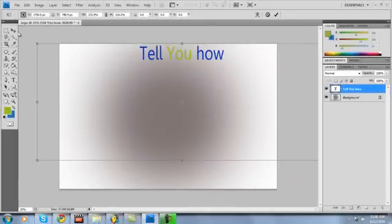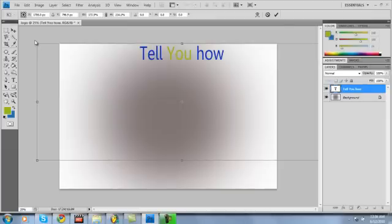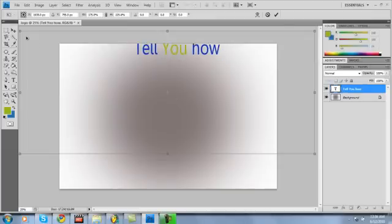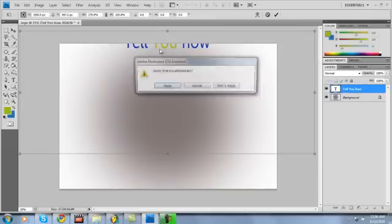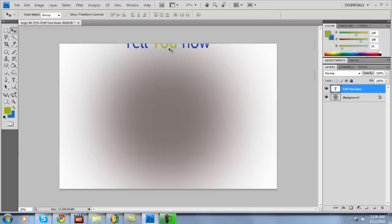All right, so that looks almost sizable. I want it a little bit bigger. All right, so just apply that.